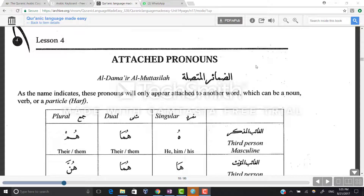As-salamu alaykum wa rahmatullahi wa barakatuhu. Allahumma alimna bima yanfa'na wa anfa'na bima tu'allimuna wa zidna min fadlika ilman innaka ala kulli shayin qadeer. O Allah, teach us that which will benefit us and benefit us with that you teach us out of your grace, and you have the power over everything. Ameen.